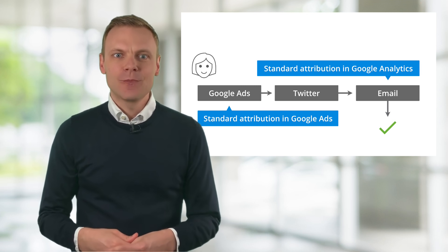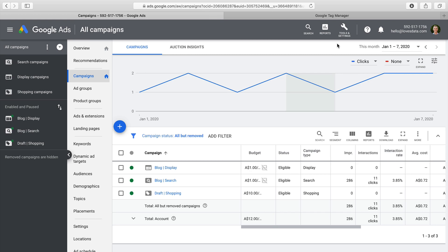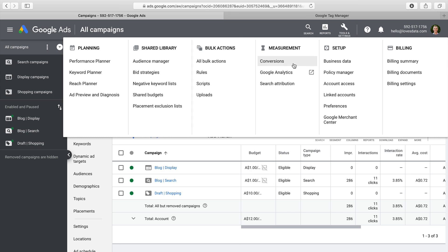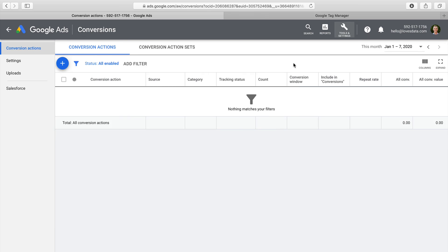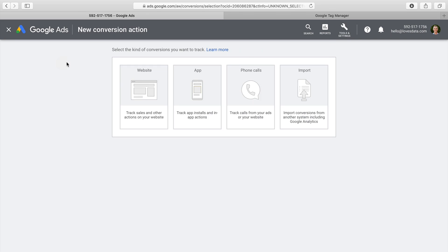To set up conversion tracking, we head into Google Ads, select Tools and Settings, and then select Conversions under Measurement. This is where we can configure our dedicated Google Ads conversion tracking and also import our Google Analytics goals and transactions. Adding a new conversion gives us a list of the different options available: website conversions, app conversions, phone calls, and even the ability to import conversion data.